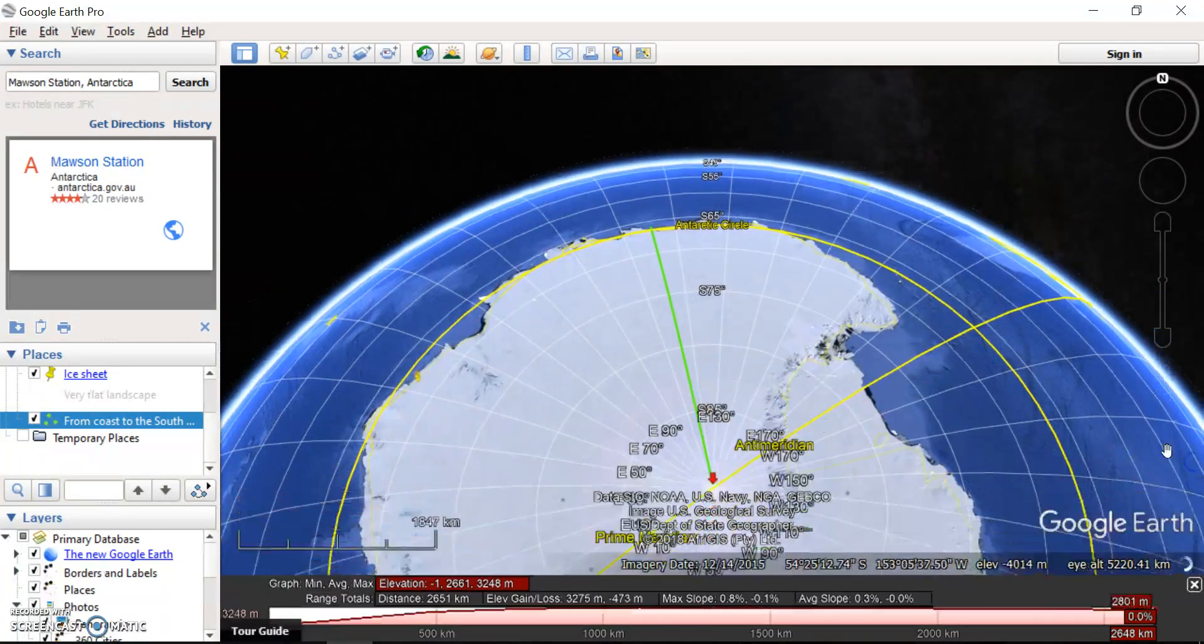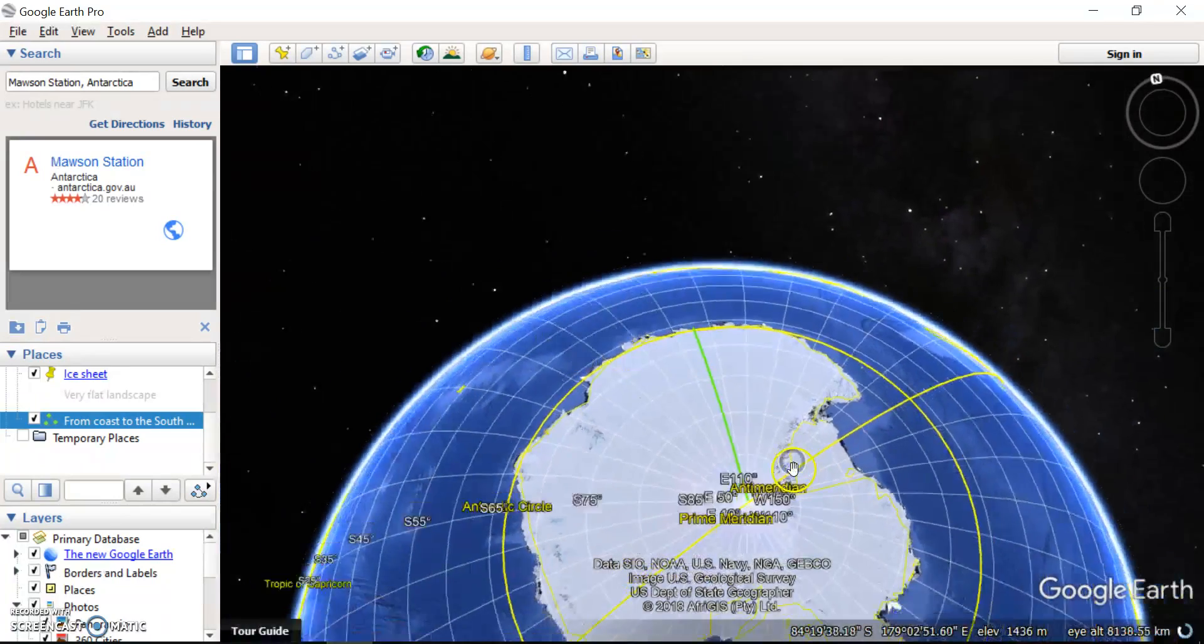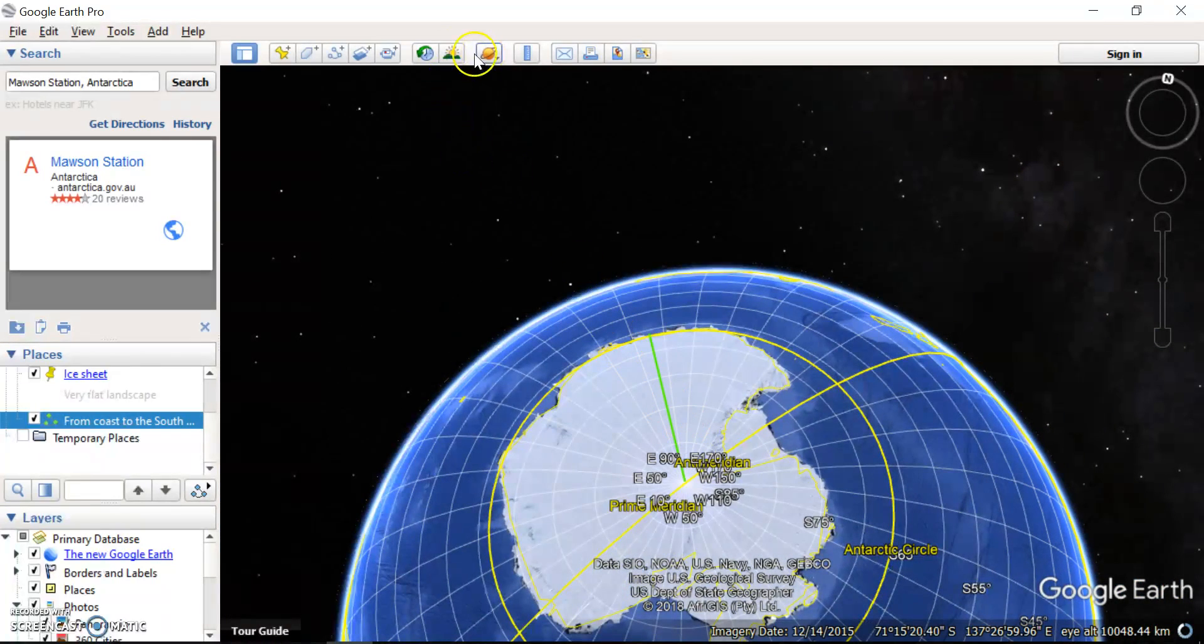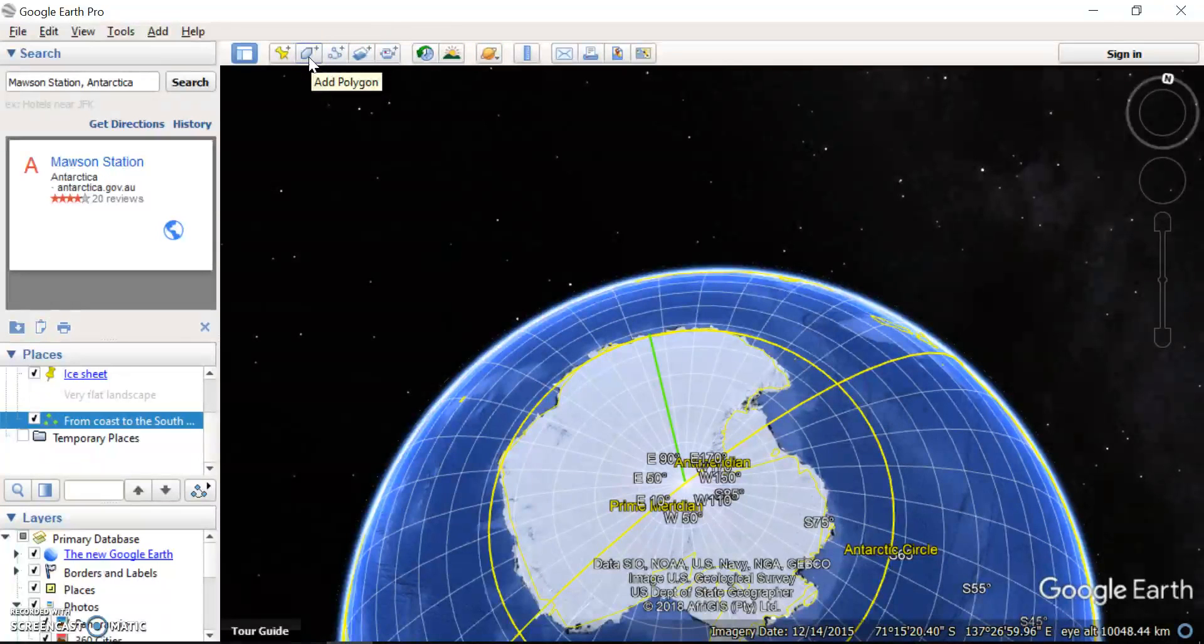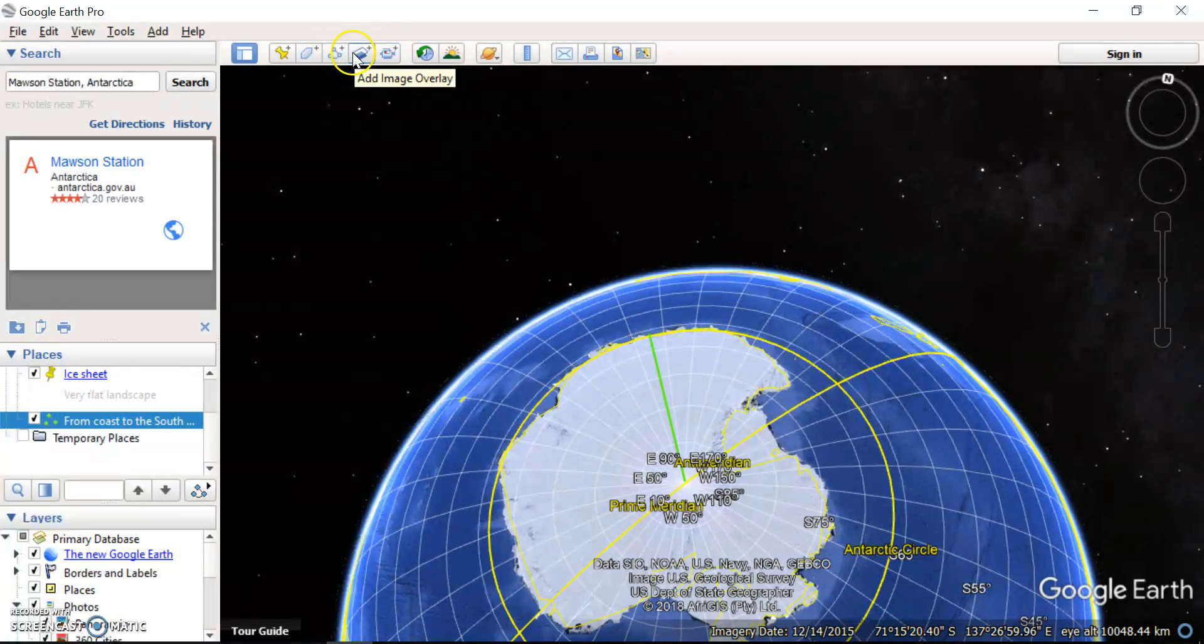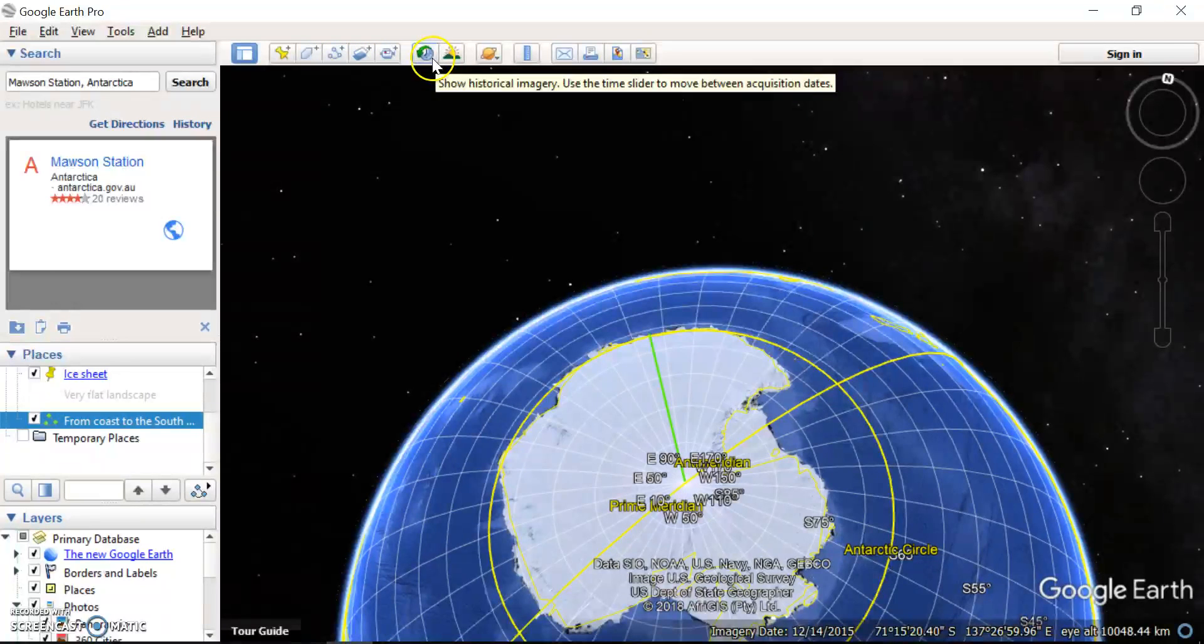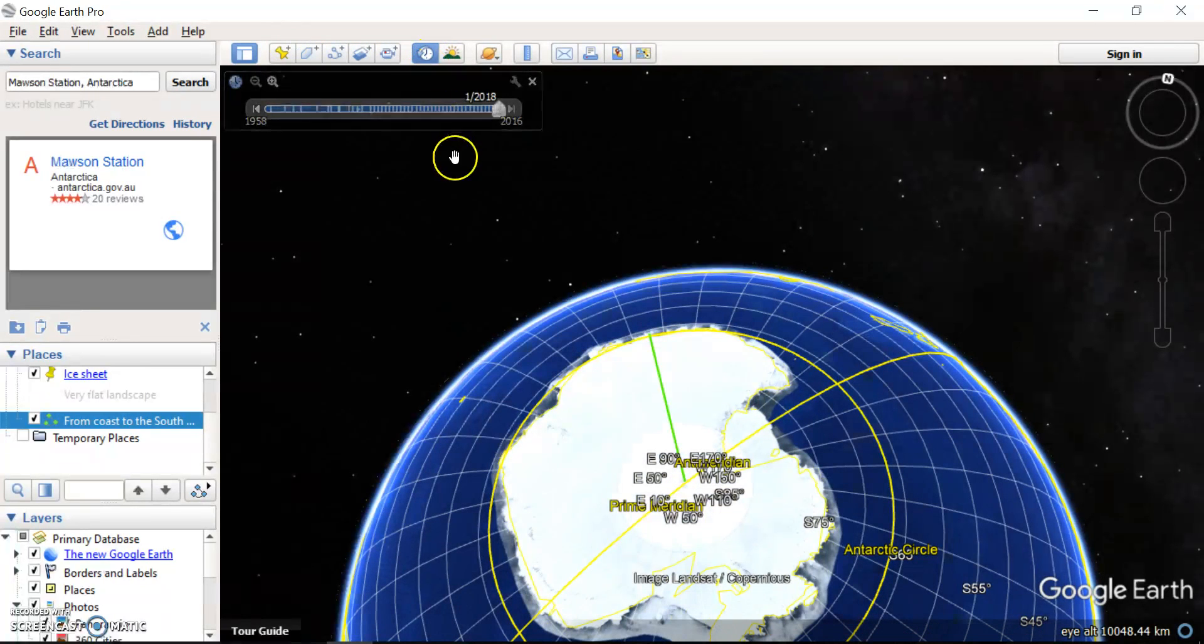So I'll just close all of that. A few other things that you can have a play around with up here, a lot of these won't be that useful to you. You probably wouldn't want to add a polygon, you don't need to add an image overlay or record a tour, but this one might be useful. This one is historical imagery.